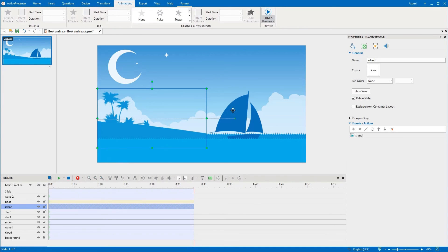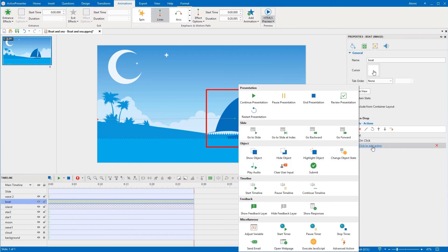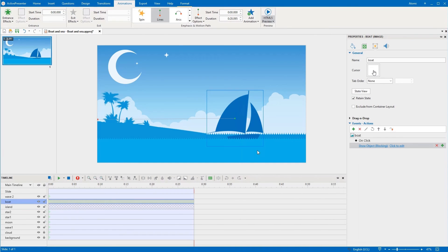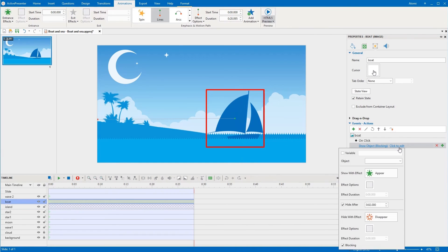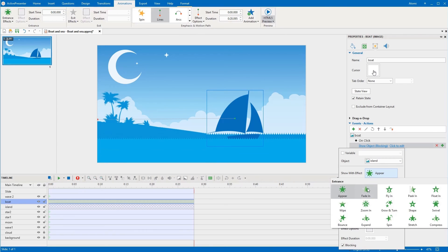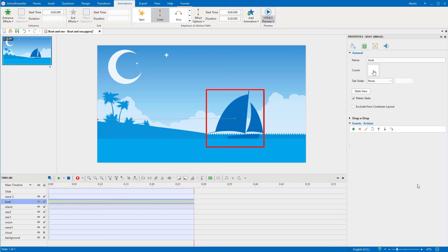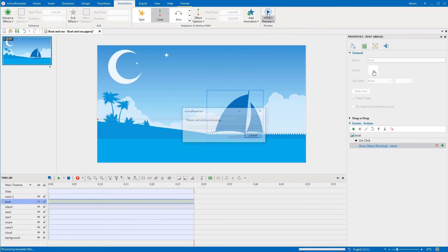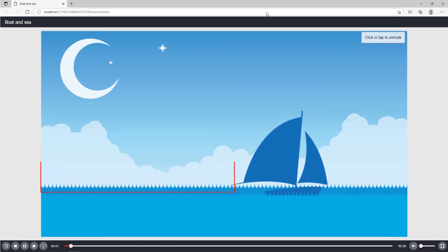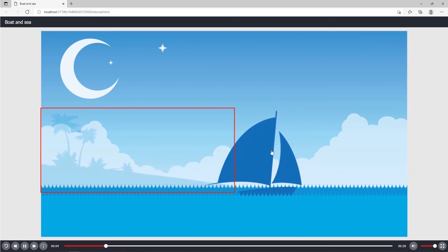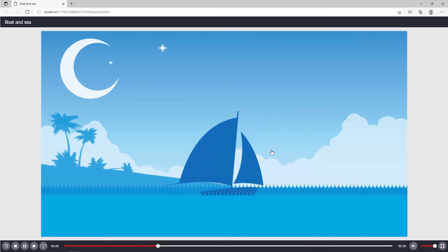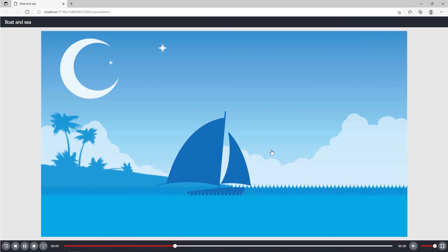For example, viewers can click on the boat to make the island gradually appear. Let's see. That's it!